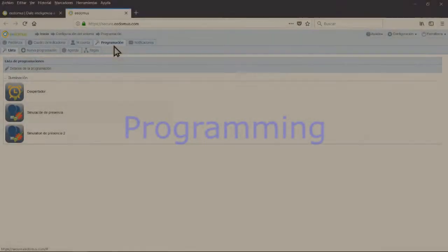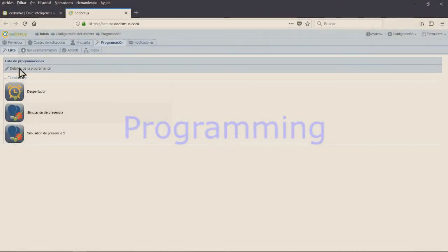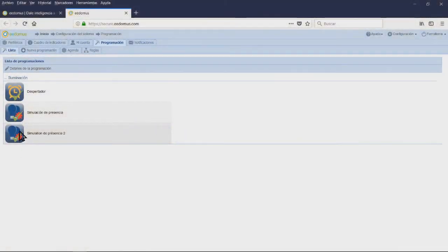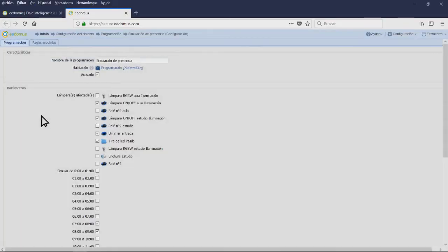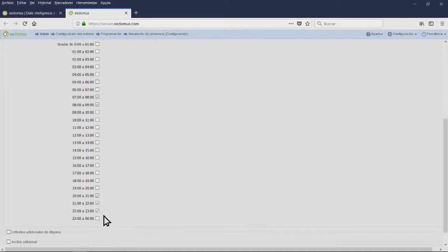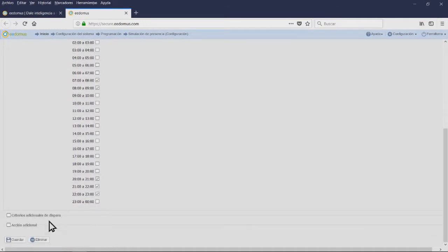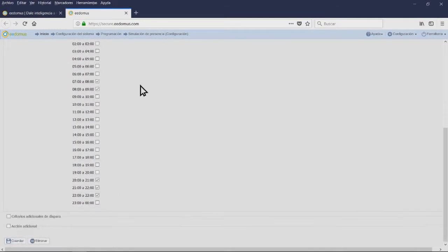In the programming tab, you can add new functionalities to our peripherals. You can make them interactive between themselves. From here, you can make and manage the scenes or rules.